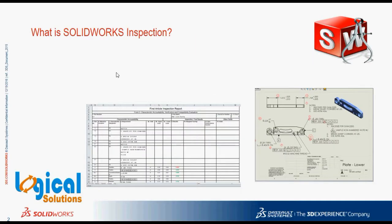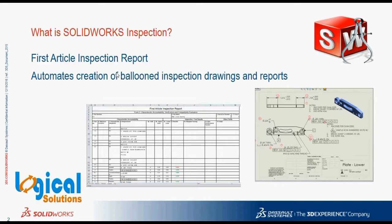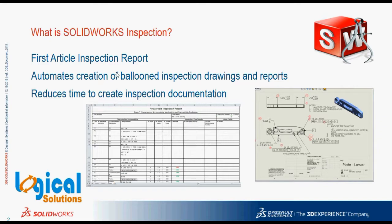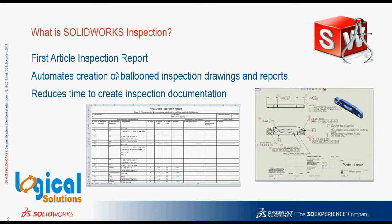So before going to the new enhancements, let's see what is Inspection. SOLIDWORKS Inspection is a first-article inspection and in-process inspection software that streamlines and automates the creation of ballooned inspection drawings and inspection reports based on standards like AS9102. SOLIDWORKS Inspection is a simple and intuitive application that can reduce the time needed to create inspection documents up to 90% and helps virtually eliminate input errors, thus improving quality and reducing time to market.